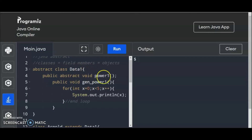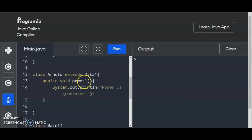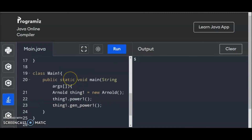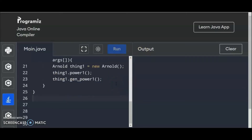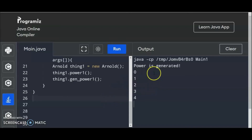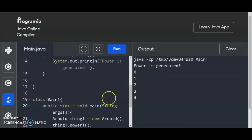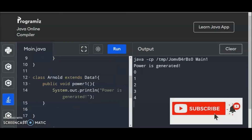So we have here the abstract class, and we have the field members of power1 as methods, and we have gen_power1 — this is the local-based method of the abstract class data1. And we have the declarations of Arnold that extends its behavior using data1 at the top. And we created the abstract methods of data1 here to print the power. Then we have the main class to call the abstract class data1 abstract methods and gen_power1. So when we run the program — that's it. Power is generated — this is the output of the code. All you have to do is review and start with small things, and then you can go to more complicated types of codes and have fun. That's all for now. Thank you so much, and please don't forget to subscribe to this channel.